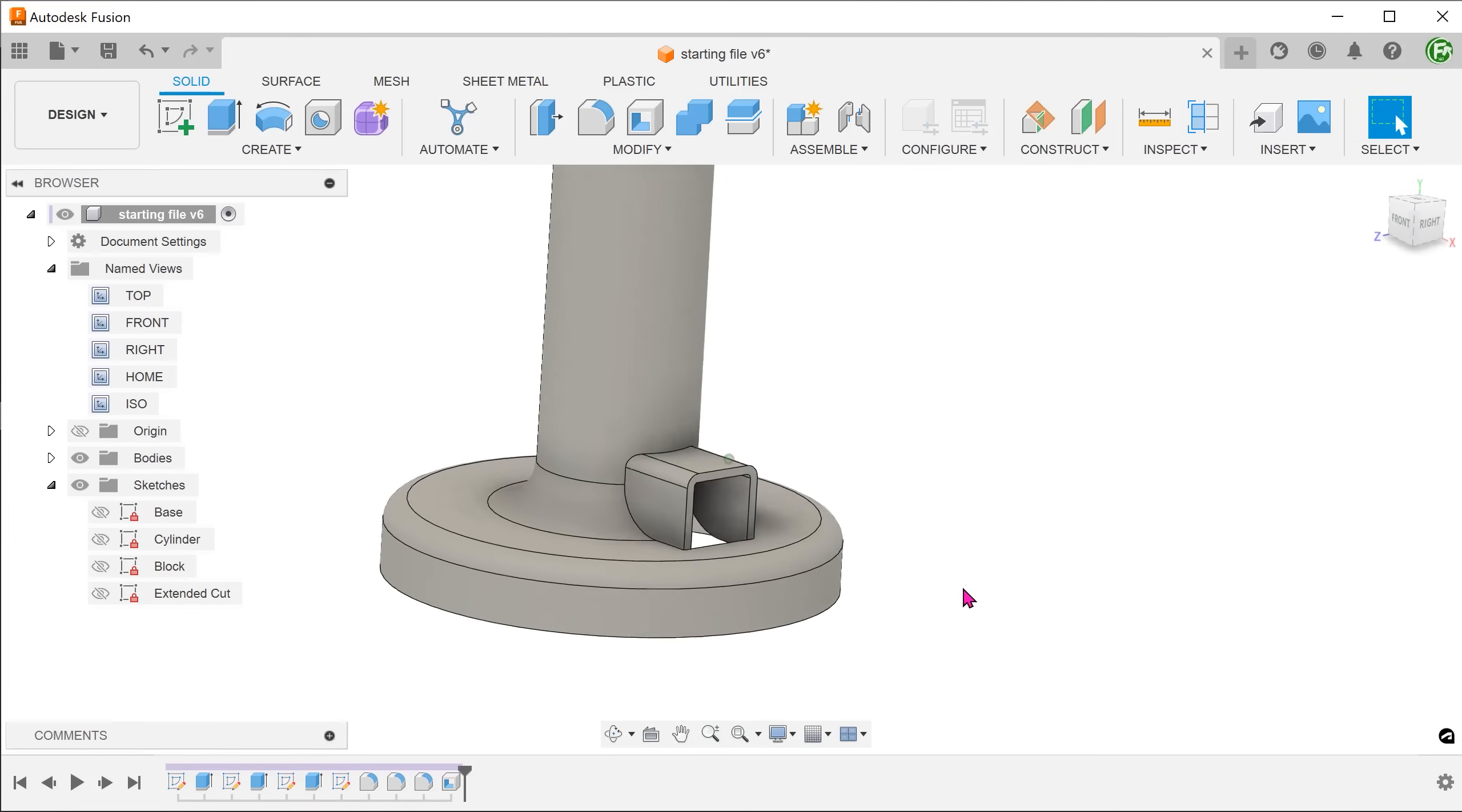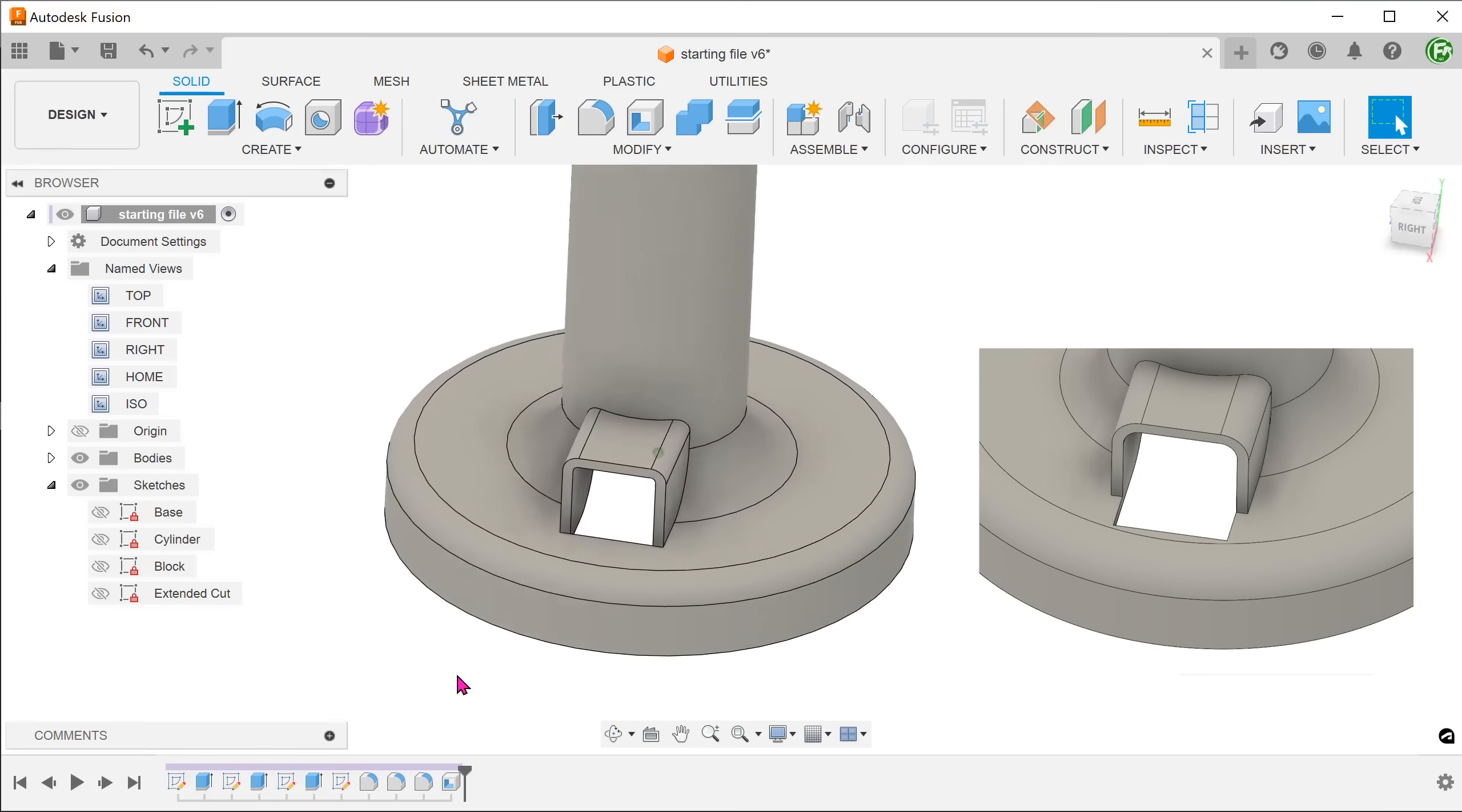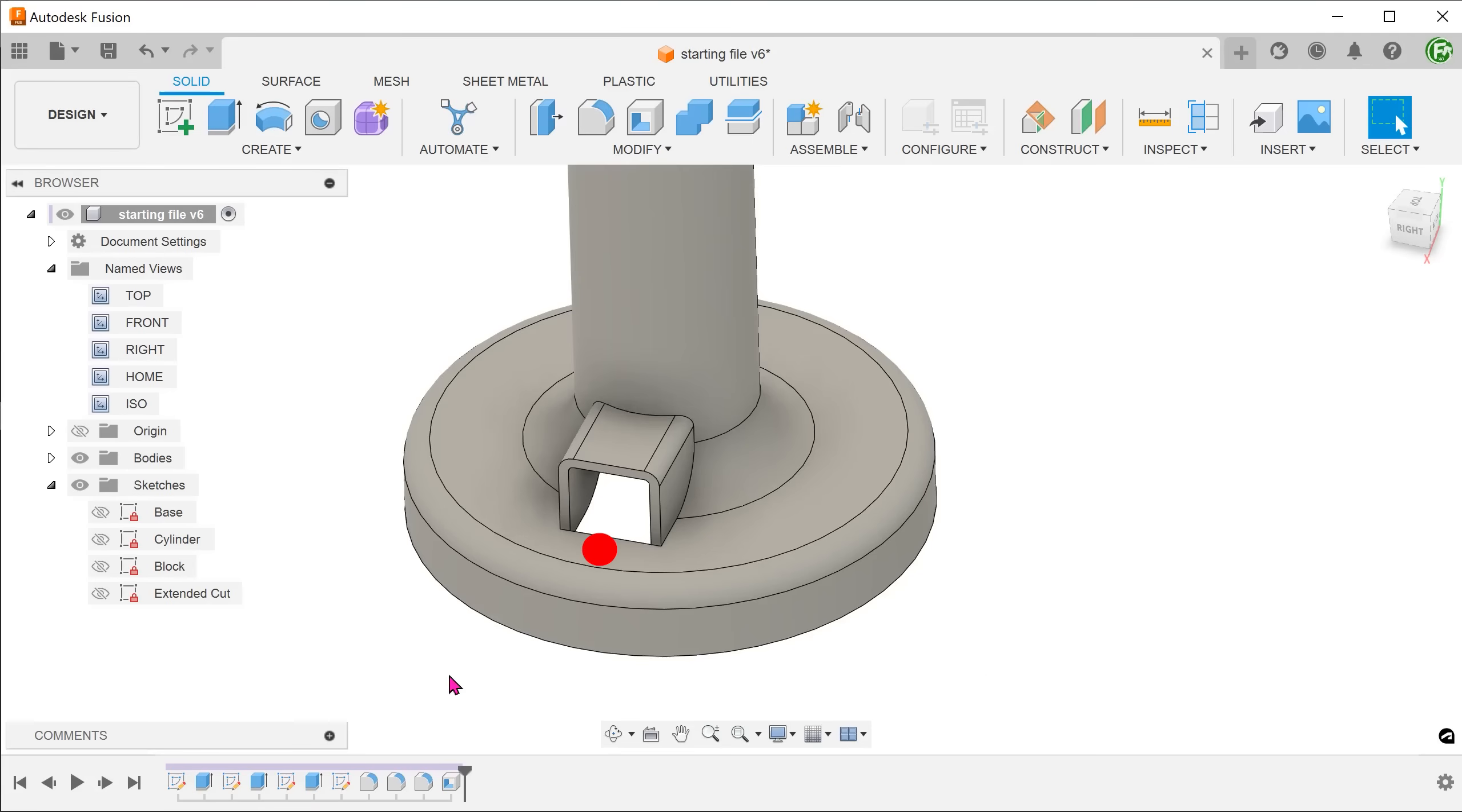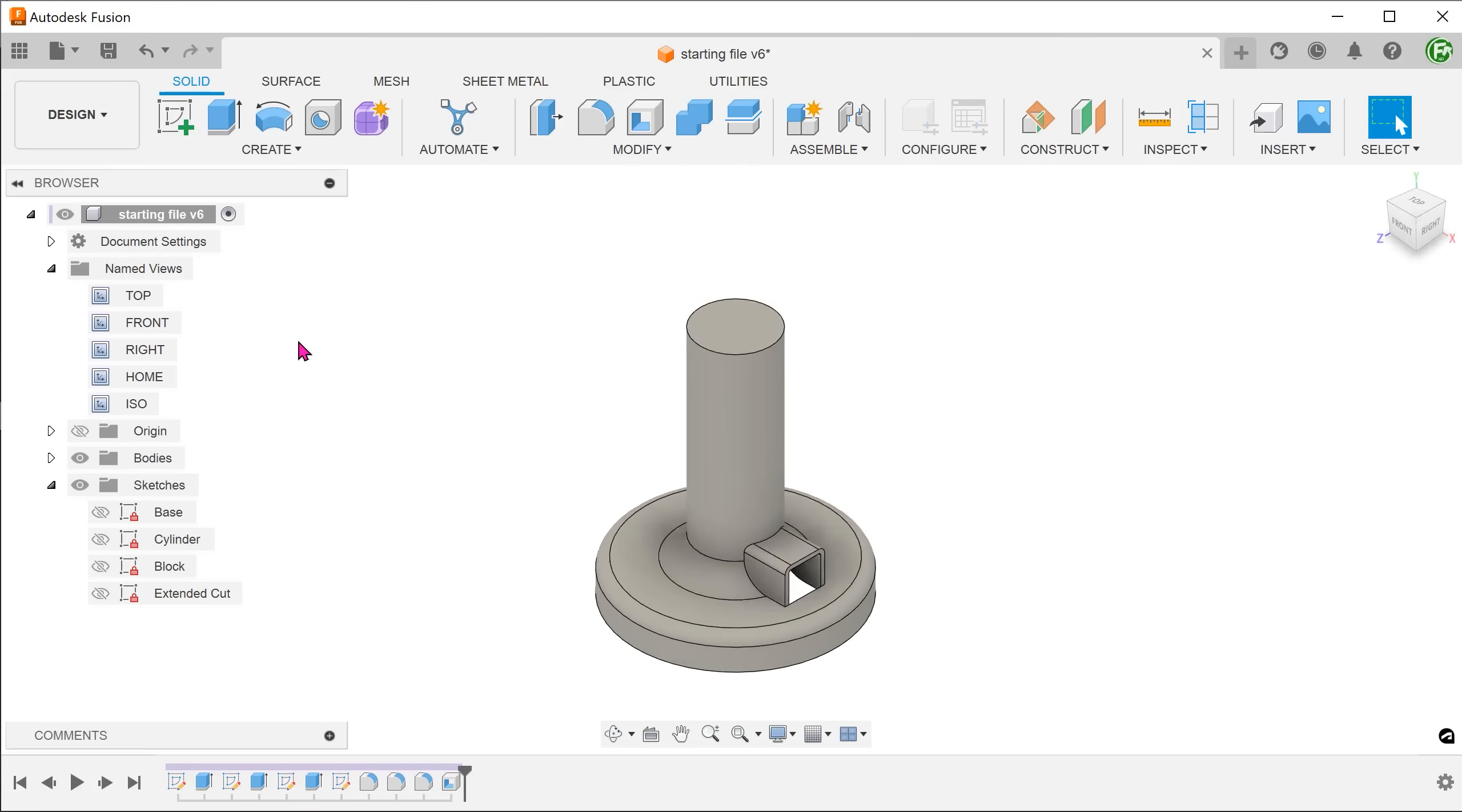This looks pretty good but upon comparison to the final model, there is a slight difference in the openings. In the final model, the opening actually extends beyond the front of the block. We can simply perform an extruded cut on this face. For the sake of discussion, let's explore another method. Can we actually do something before the Shell command?